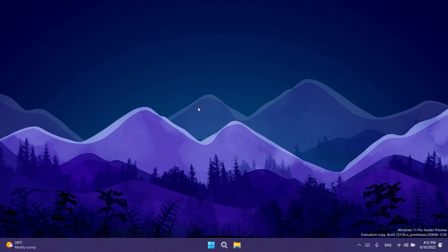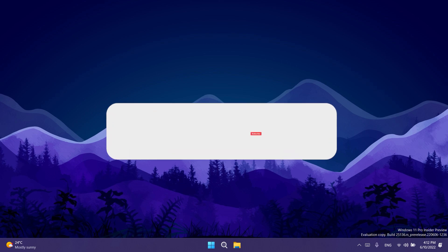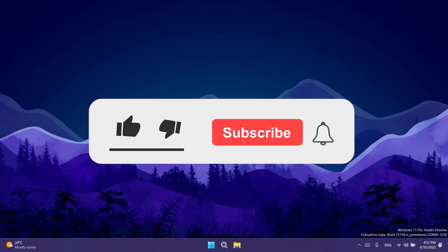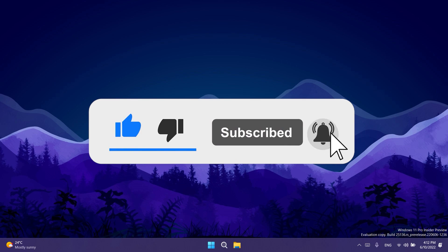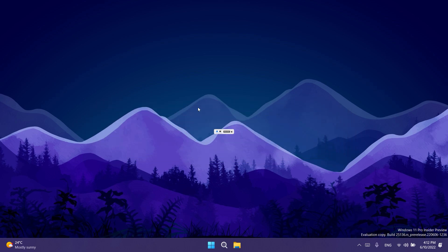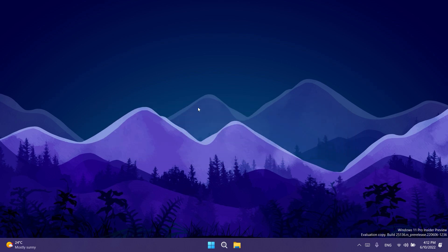That's how you can enable the new tabs in the file explorer with the new navigation pane in Windows 11 25136. Don't forget to check out the article down below in the description for the commands and the ViveTool download link, leave a like, and subscribe with the notification bell. I was Emmanuel from TechBased — until next time, have a nice day.